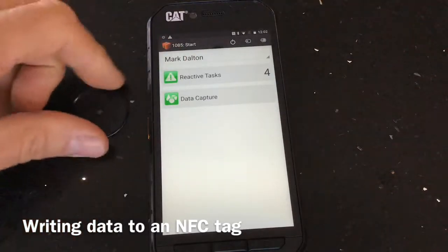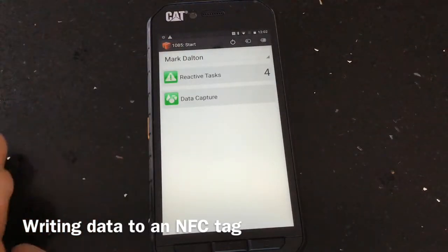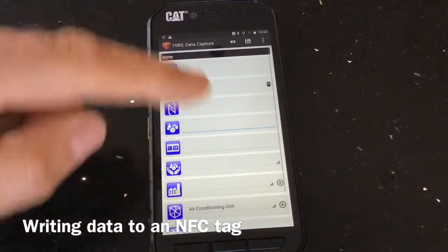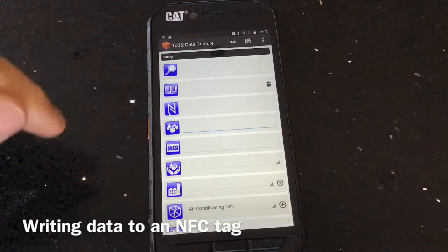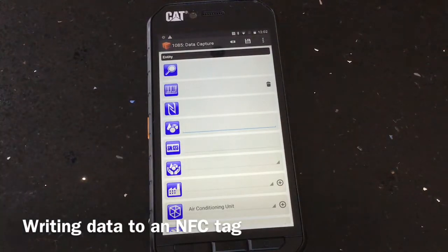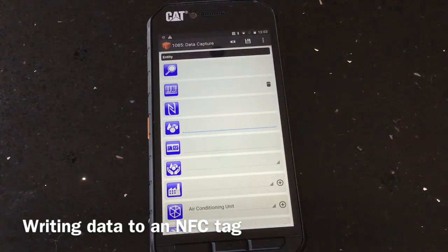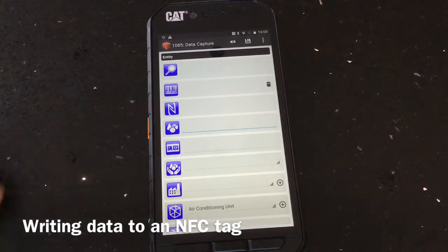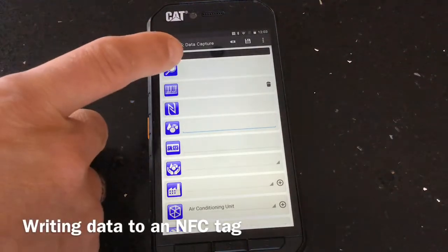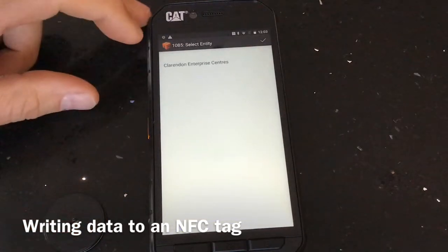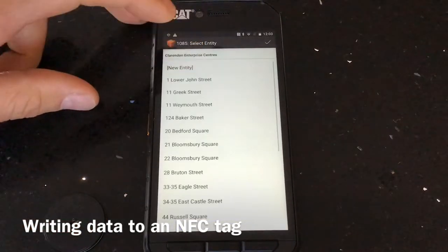Once you've logged into your device, you need to have the feature data capture enabled. You'll need to ask the compliancy help desk to give you that permission, then sync the device and it will be available. First, find what you want to write the tags to.